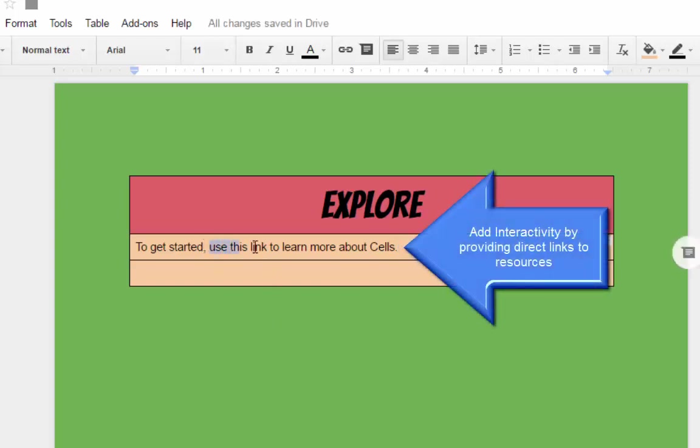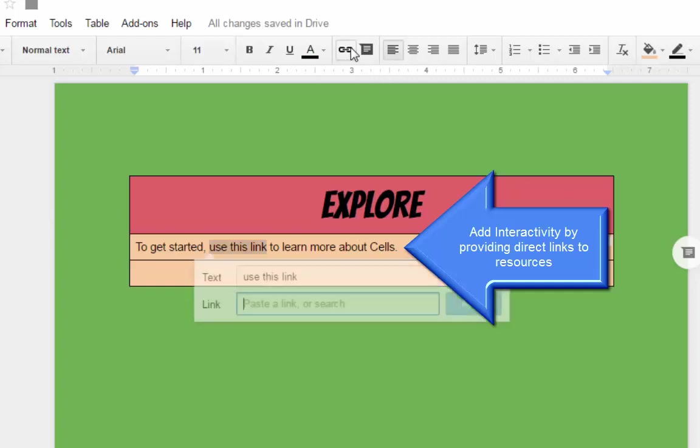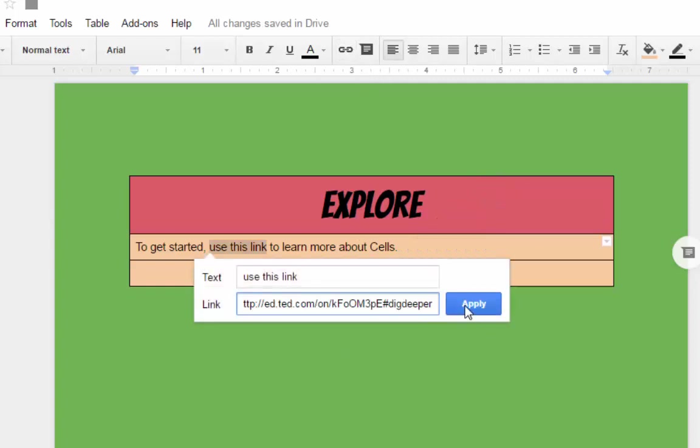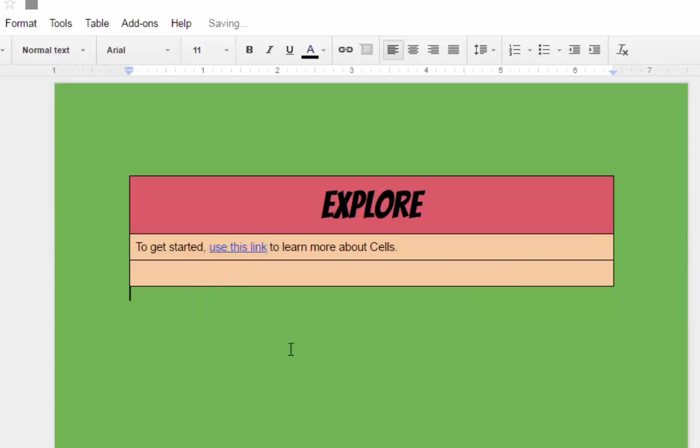We're not going to have the kids type this in, so there's really no need to paste it in as is. So we'll make the sentence structure of our instructions do the work for us. And so here where it says use this link, I'll highlight that phrase, go to the top to the insert link tool, and paste my web address in, and click apply.